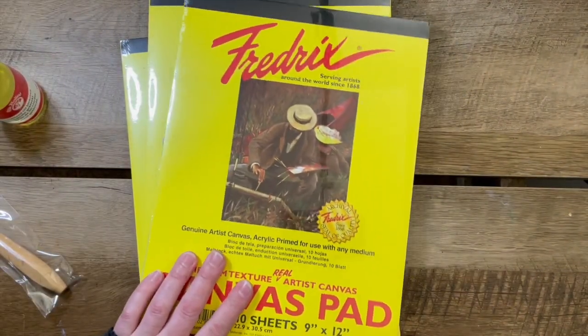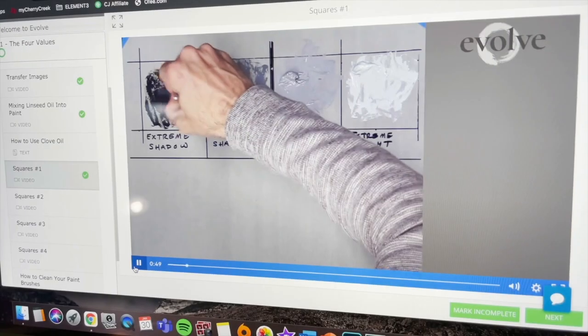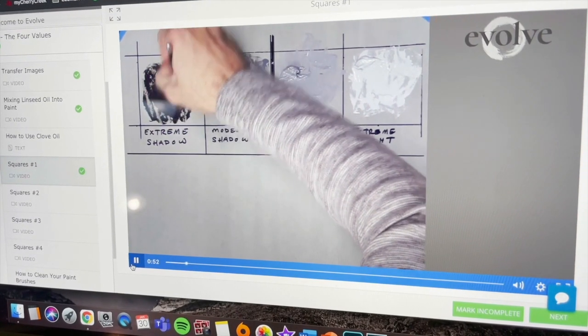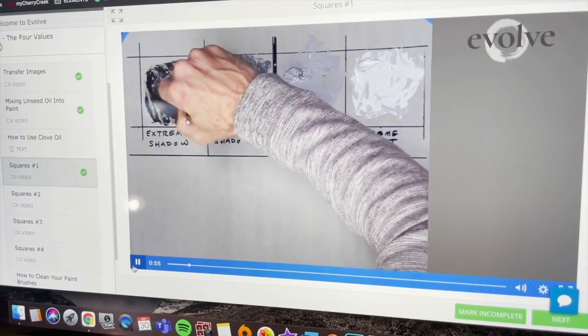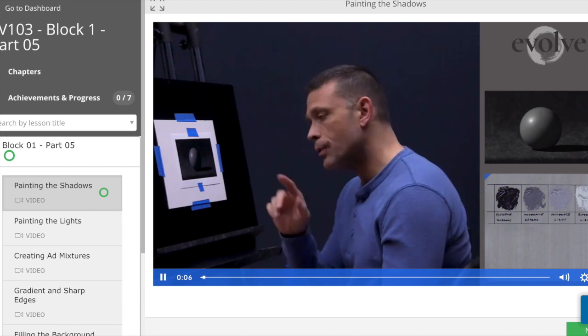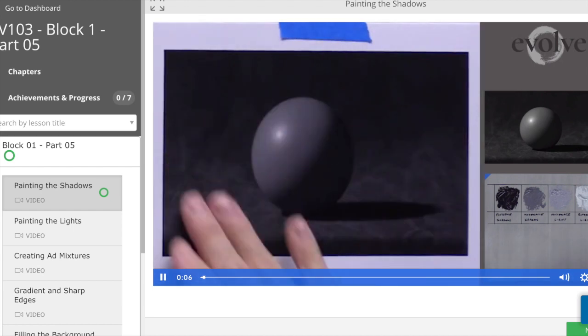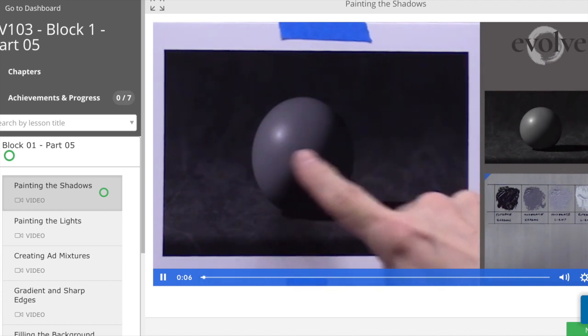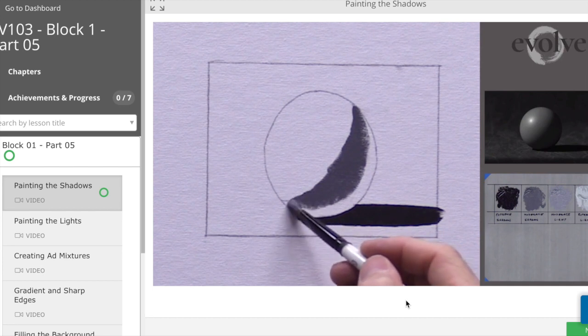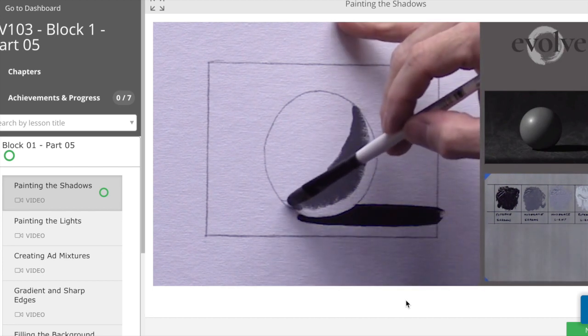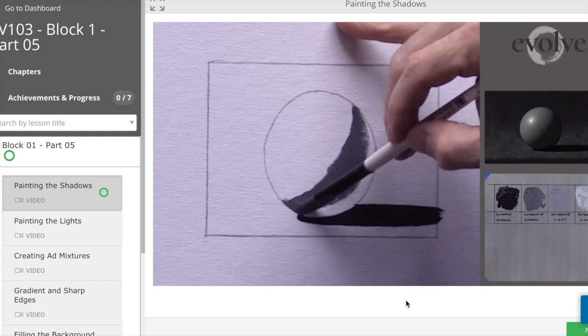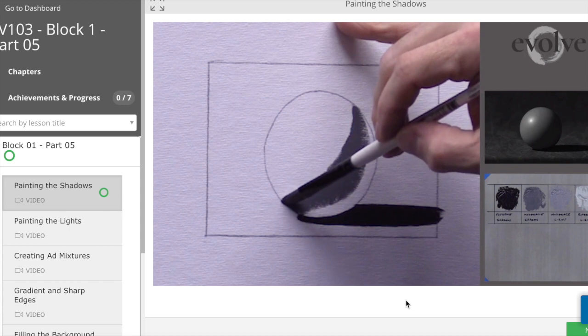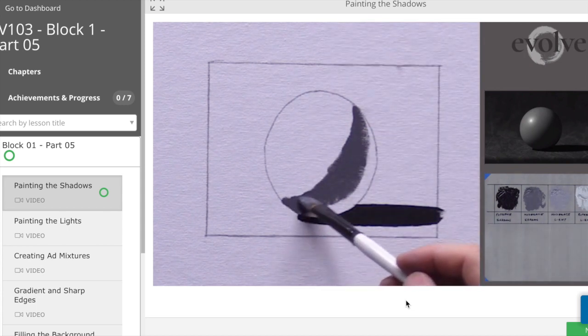The lessons are presented in a video format on their online platform, which is done really well because of the way it's organized. Evolve is broken down into different blocks and within the blocks, different parts. As you go and work through the different parts, which corresponds to an assignment or a painting that you'll do, it's broken down into manageable chunks. And I really think that's such a great way to approach it. It allows you to check in and just make sure you're on track.